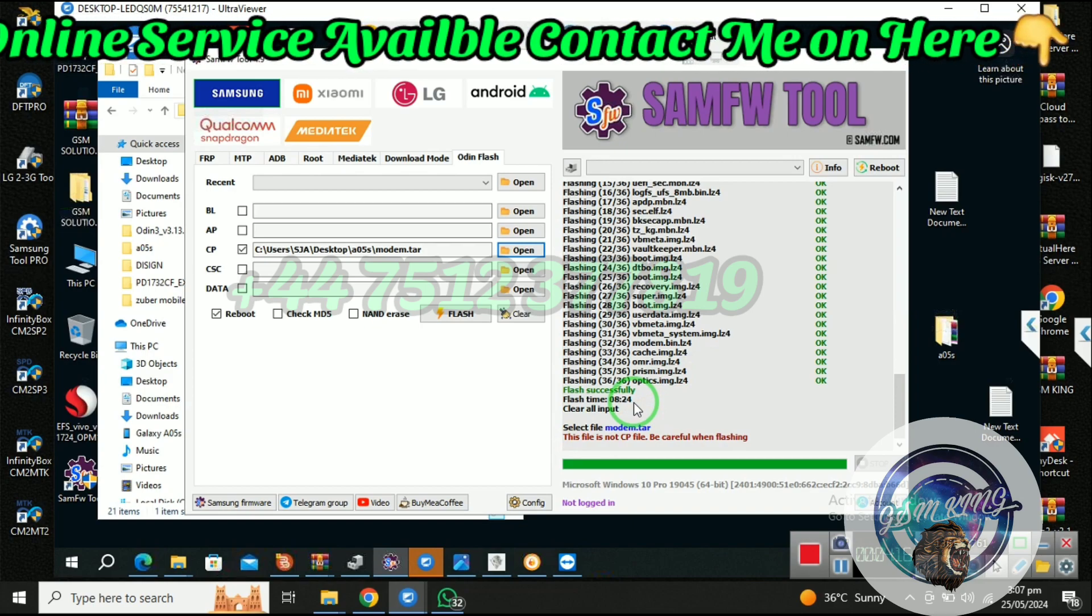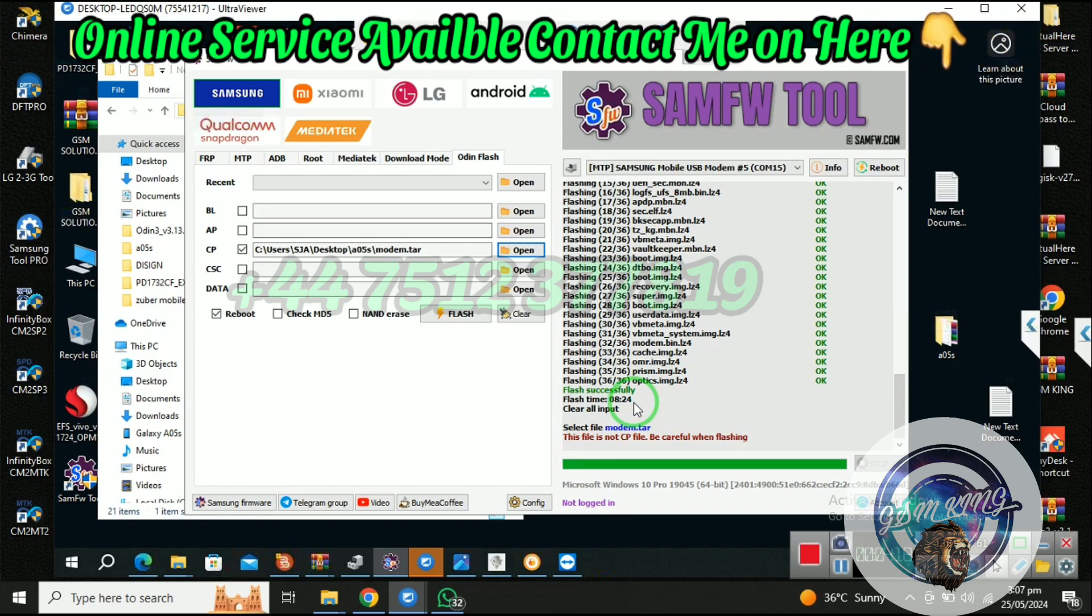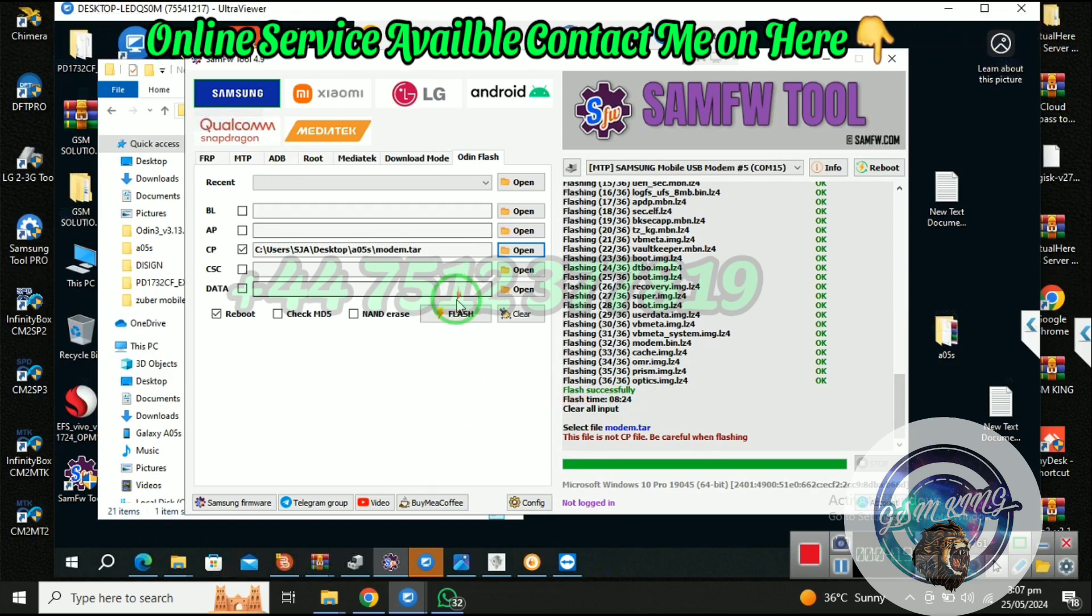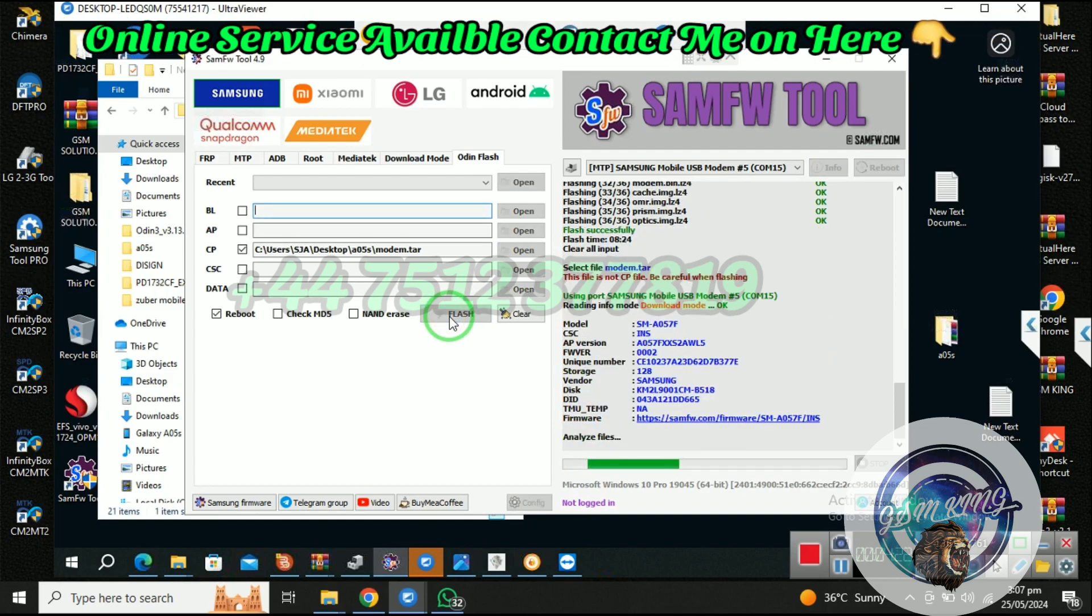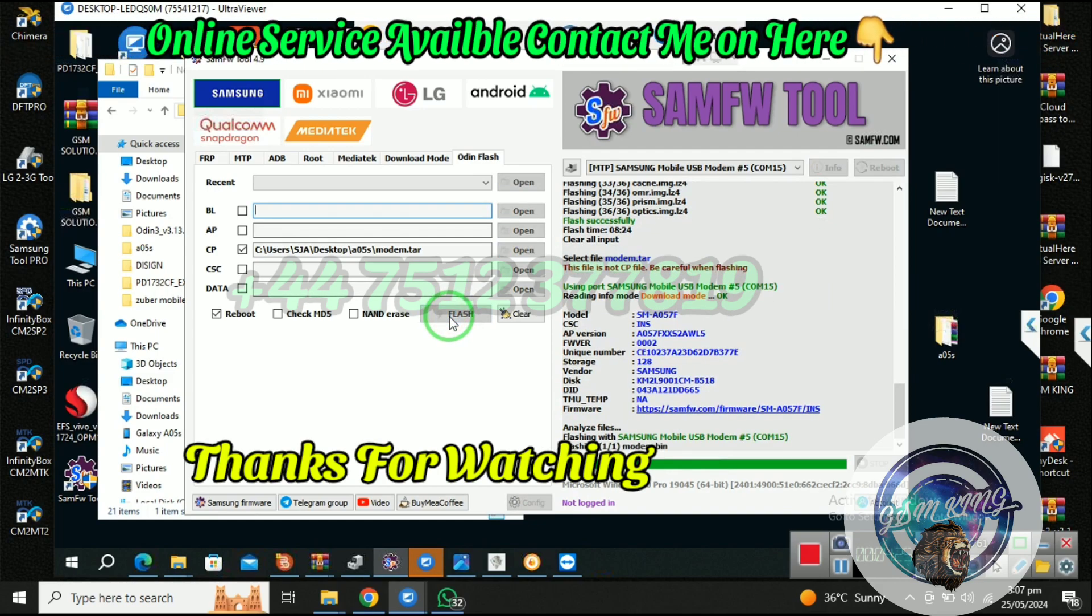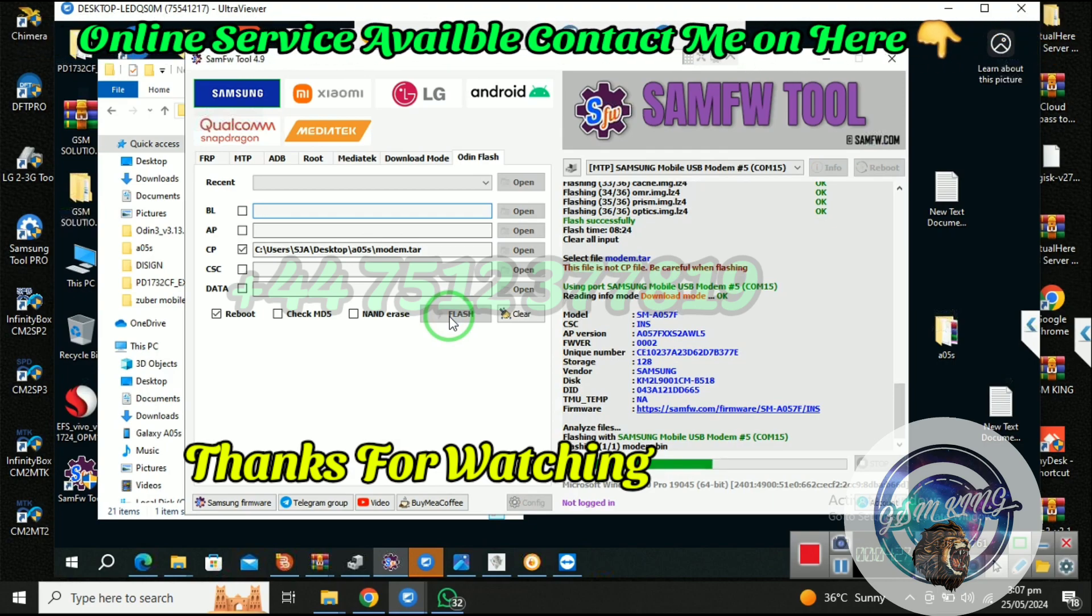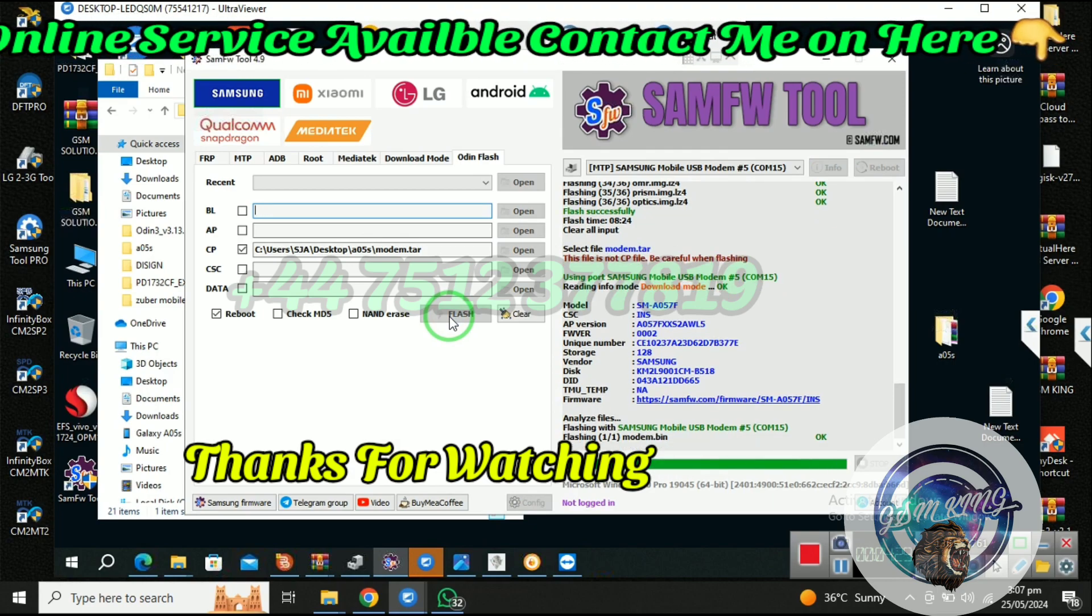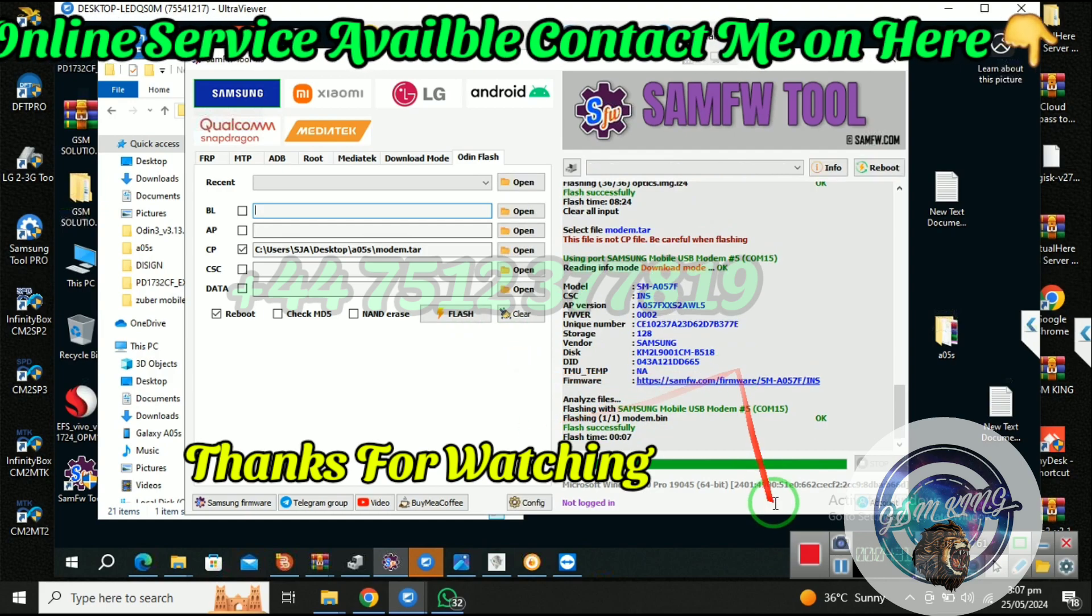After flashing complete, mobile reboot normally. Now you can check KG lock remove successfully at A057. If you want, contact me. Thank you, bye-bye.